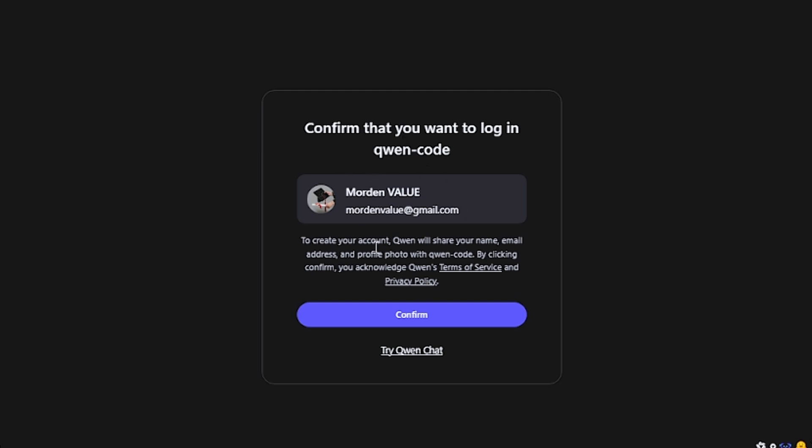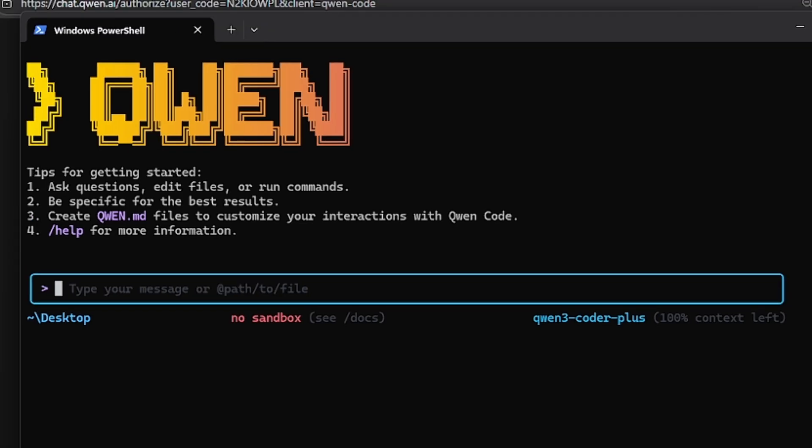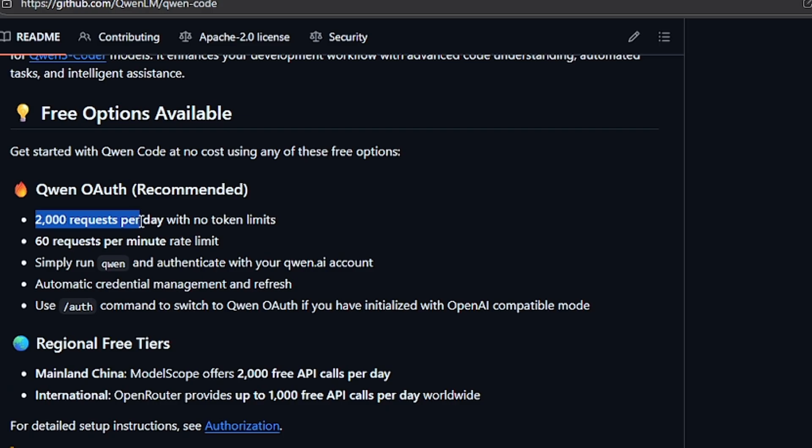Then just confirm here, and as you can see here, authentication is successful. And that means when I come here, I am in just like that. I can use the 2,000 requests per day tokens, so this is powerful.